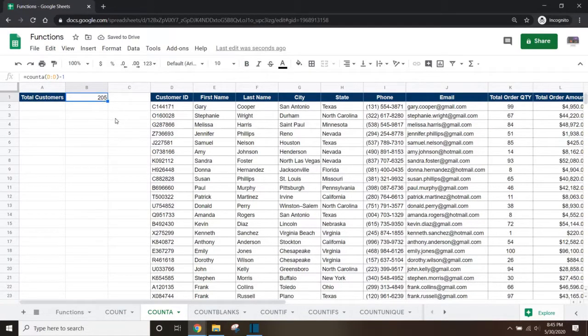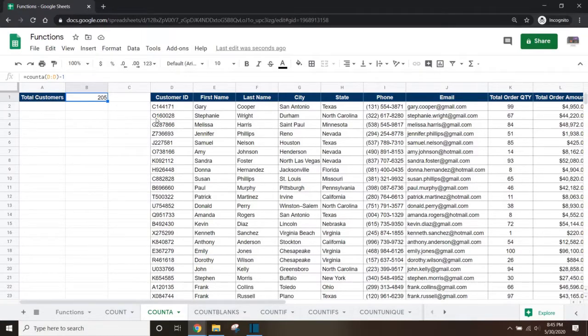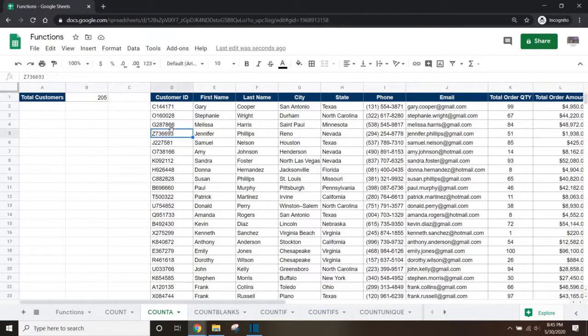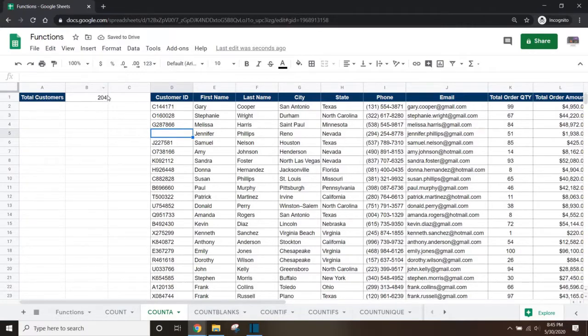Be careful when using this function because if the column that you've selected to do the count on has a blank cell, it will lower your overall count. As an example, if D5 was missing a value, the overall count in B1 will drop even though there is still a customer record in row 5.